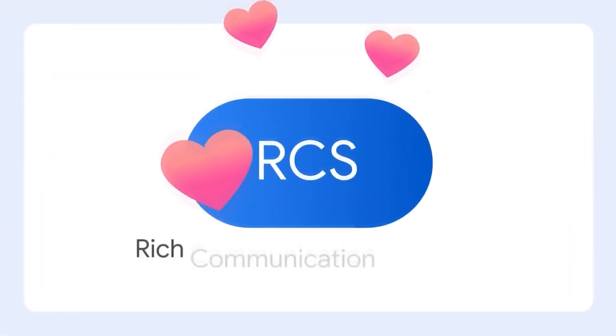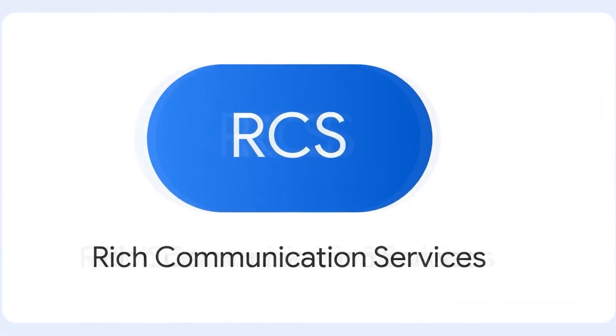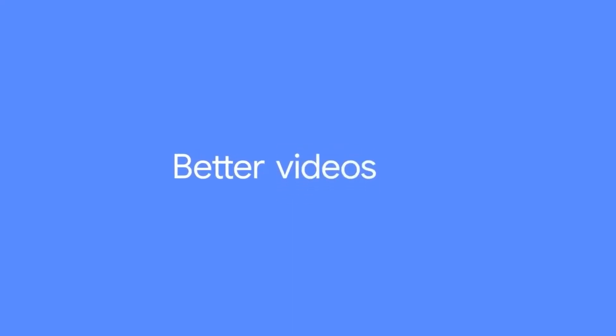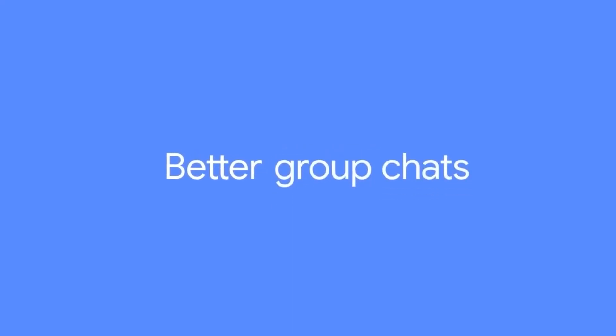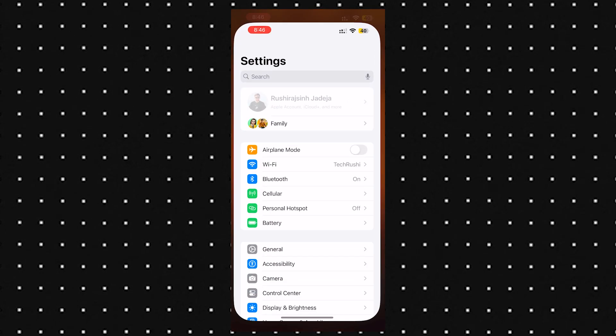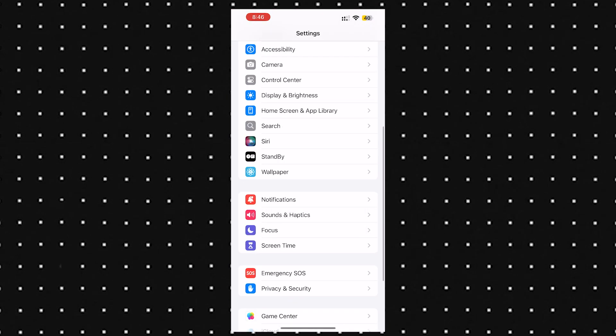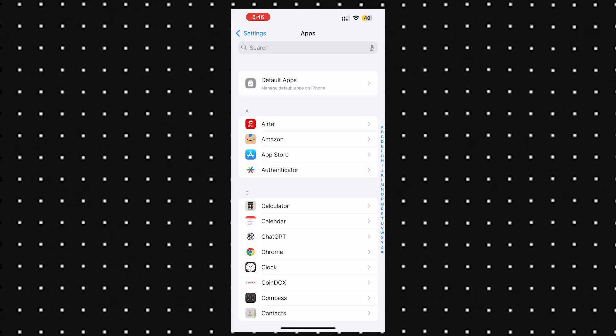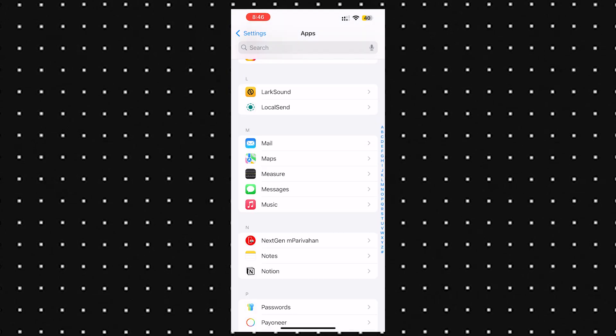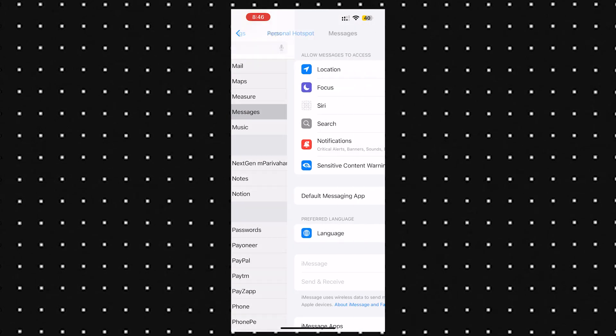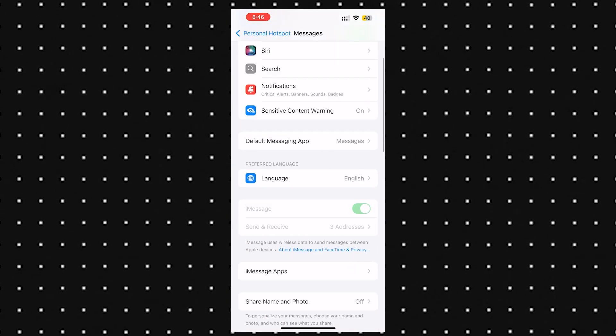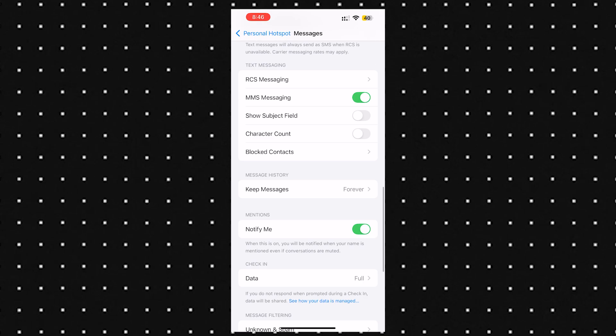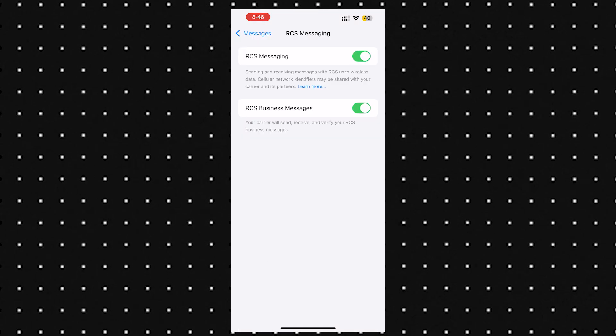Finally, RCS messaging support is rolling out in a bunch of regions. That means you can now send messages from iPhone to Android and vice versa, kind of like iMessage, but using the internet. To turn it on, just go to your iPhone settings, scroll down to apps, tap into messages, and you'll see the RCS toggle there. Flip that on and you're good to go.